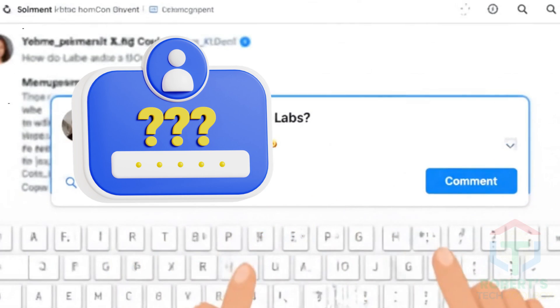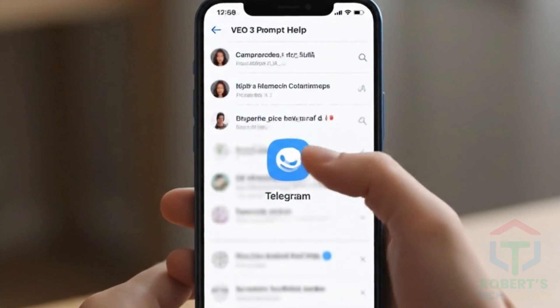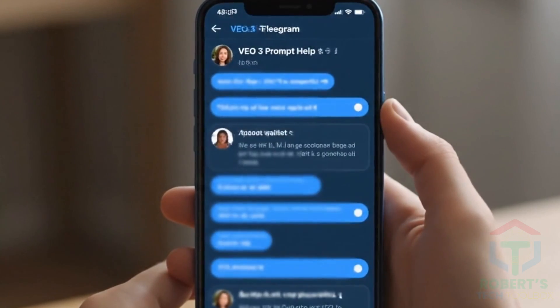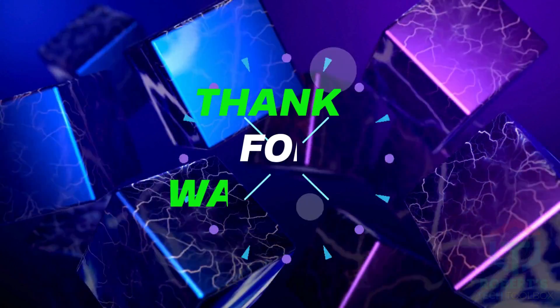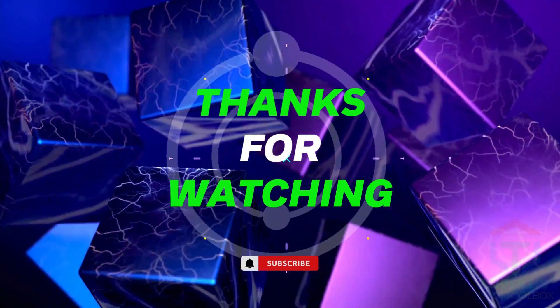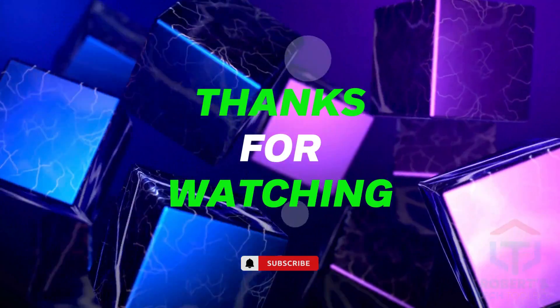Got questions? Drop them below or join our Telegram community for live help. Thanks for watching. Now go create something epic with VEO3. I'll see you next time.